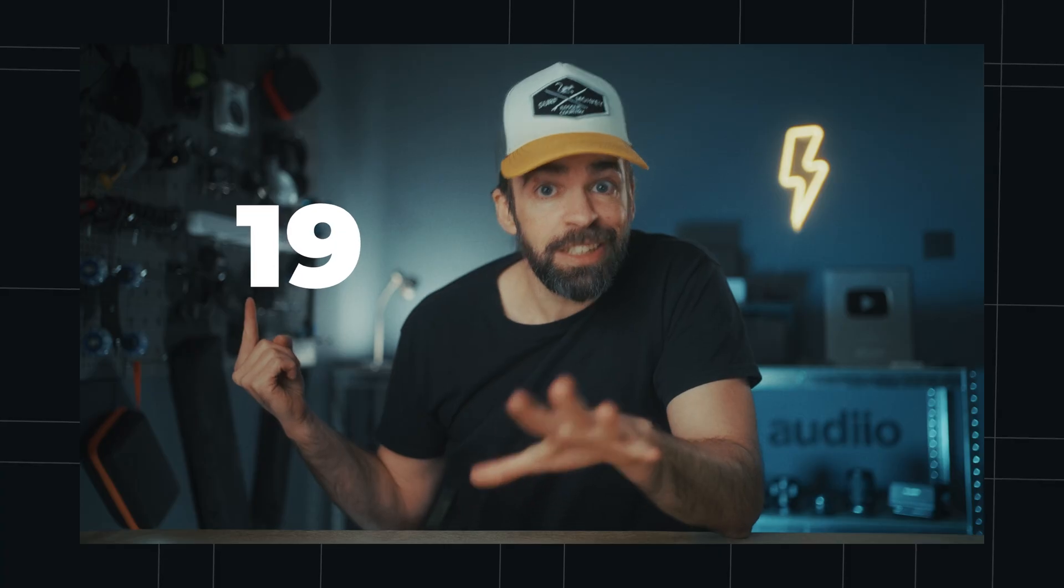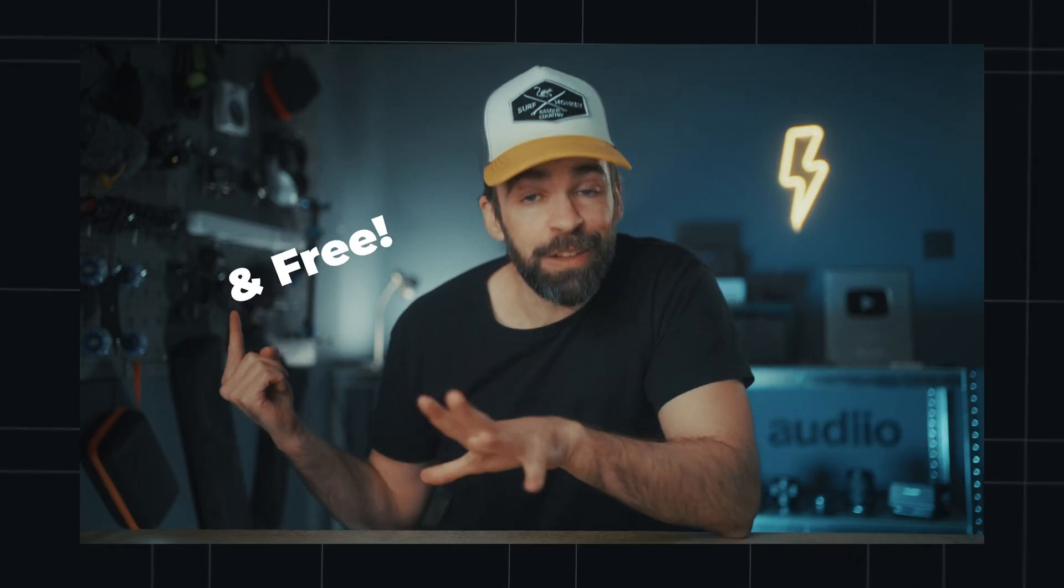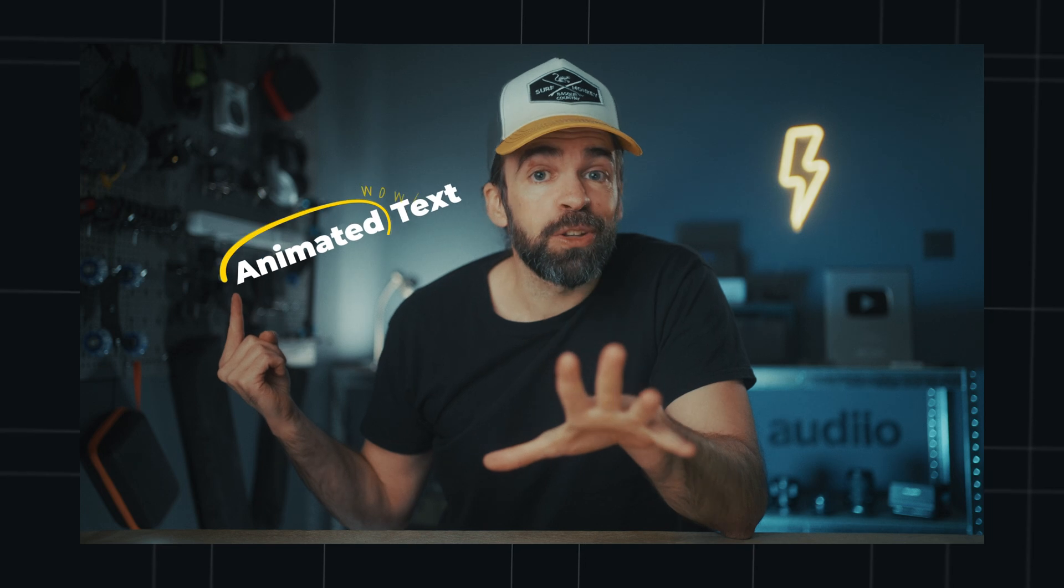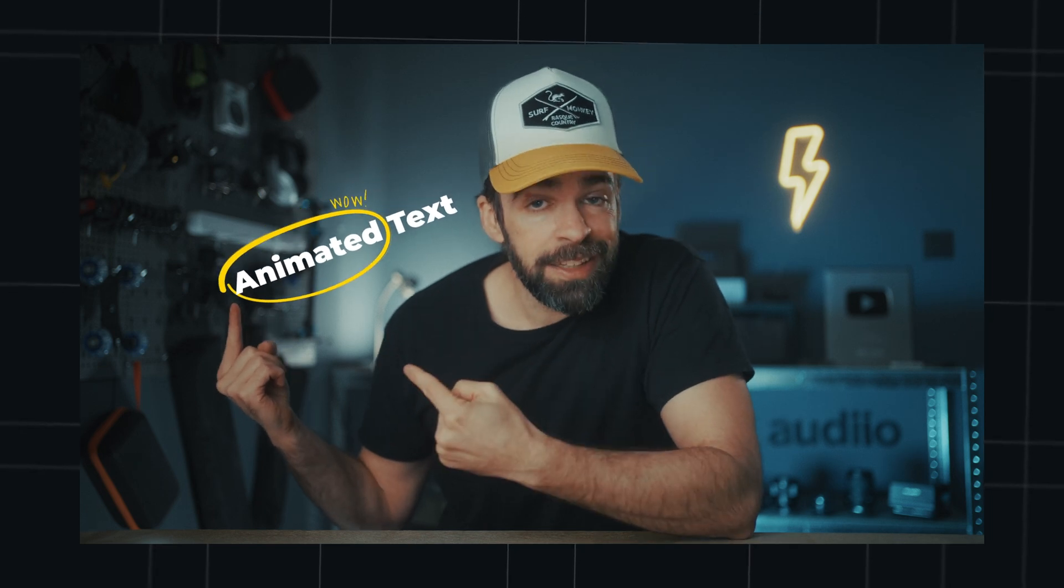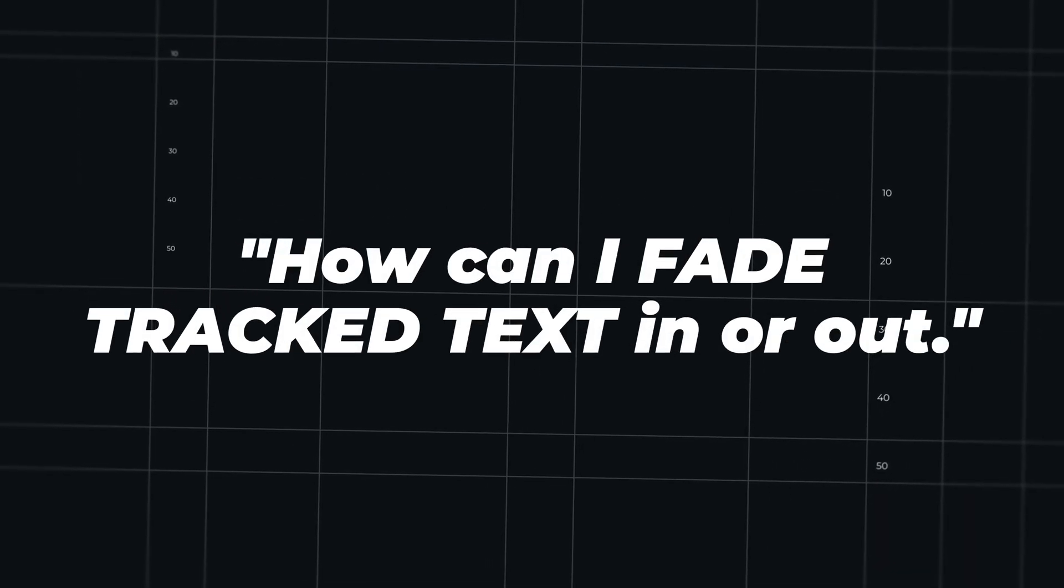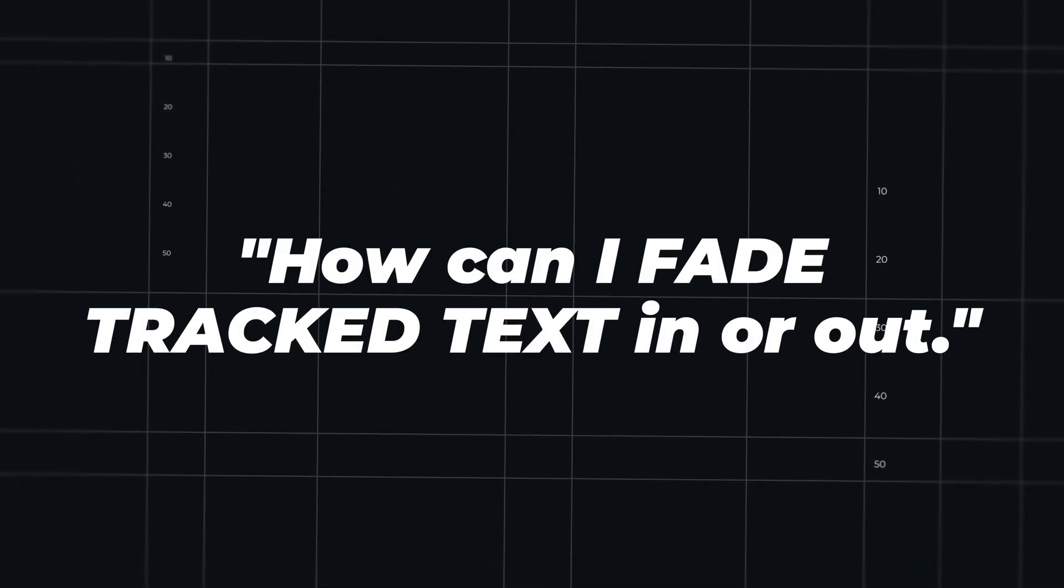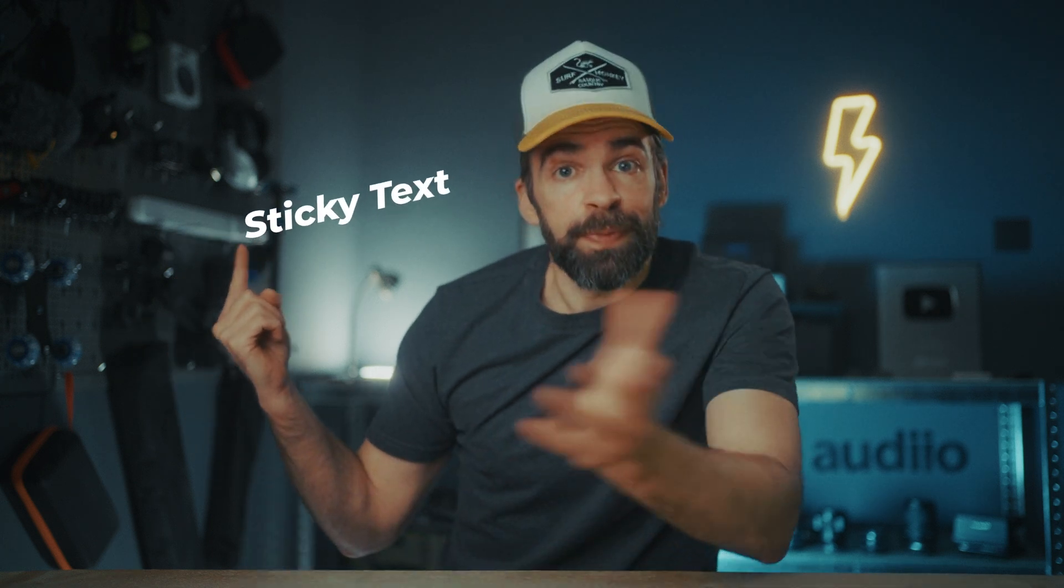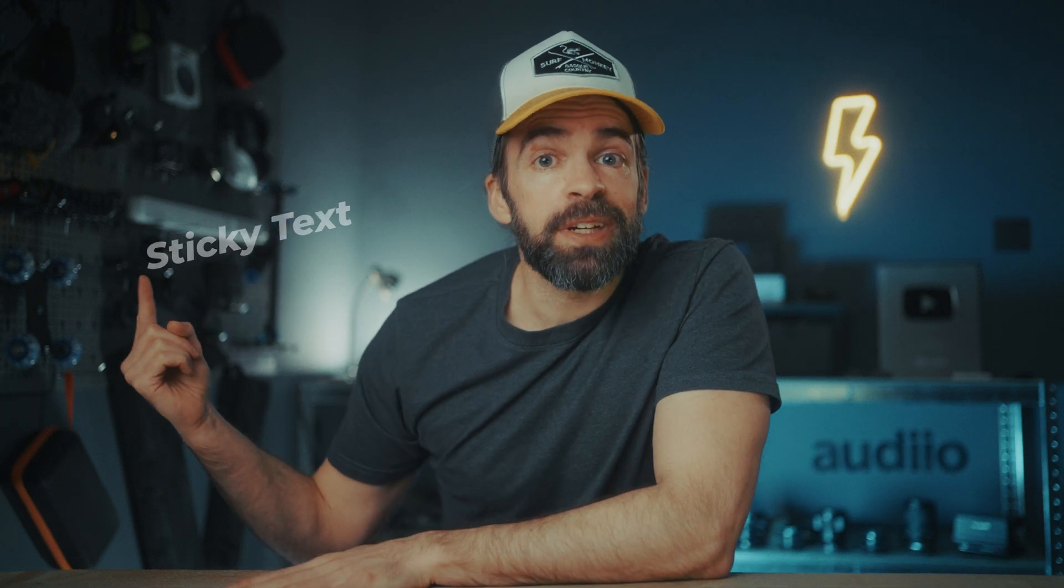A few weeks ago I dropped an updated video on how to stick text to a moving object in DaVinci Resolve. But one of you asked me in the comments, how can I fade that tracked text in or out so that it looks something like this? Well, that's what I'm going to show you in this video.